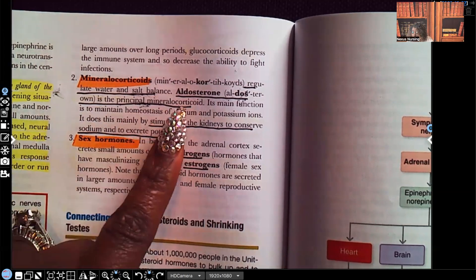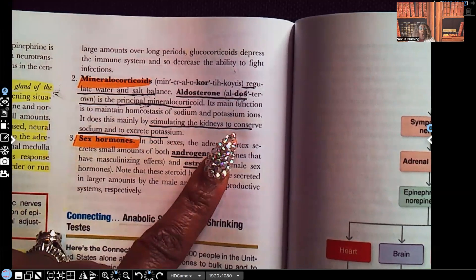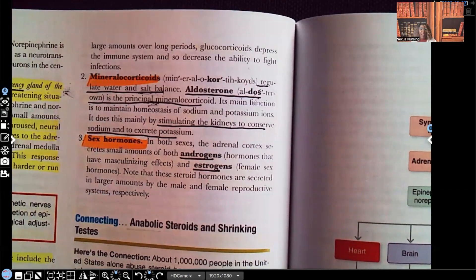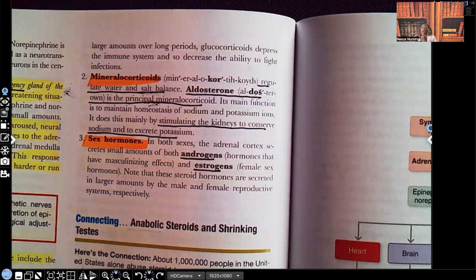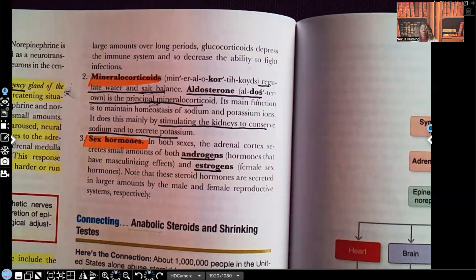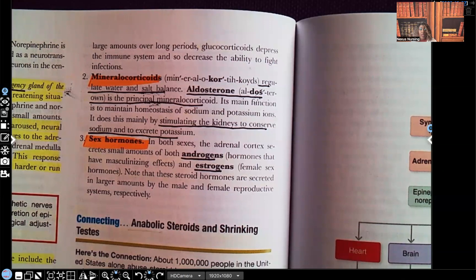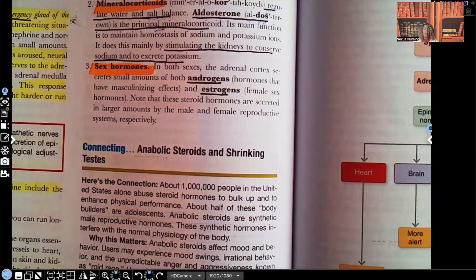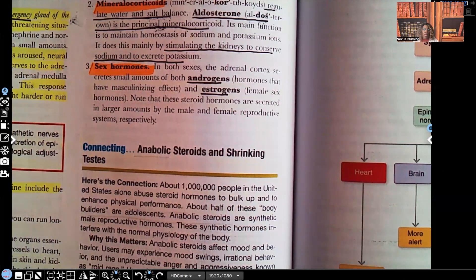Aldosterone stimulates the kidneys to conserve — to hold on to — sodium. Remember, sodium and potassium have an inverse relationship. So if the patient's holding on to all of their sodium, they're getting rid of potassium. When sodium's up, potassium's down. When potassium's up, sodium's down. Aldosterone helps the patient hold on to sodium and excrete potassium. And lastly, number three: sex hormones — your androgens and estrogens. Androgens are male hormones with a masculinizing effect, and estrogens are the female sex hormones.